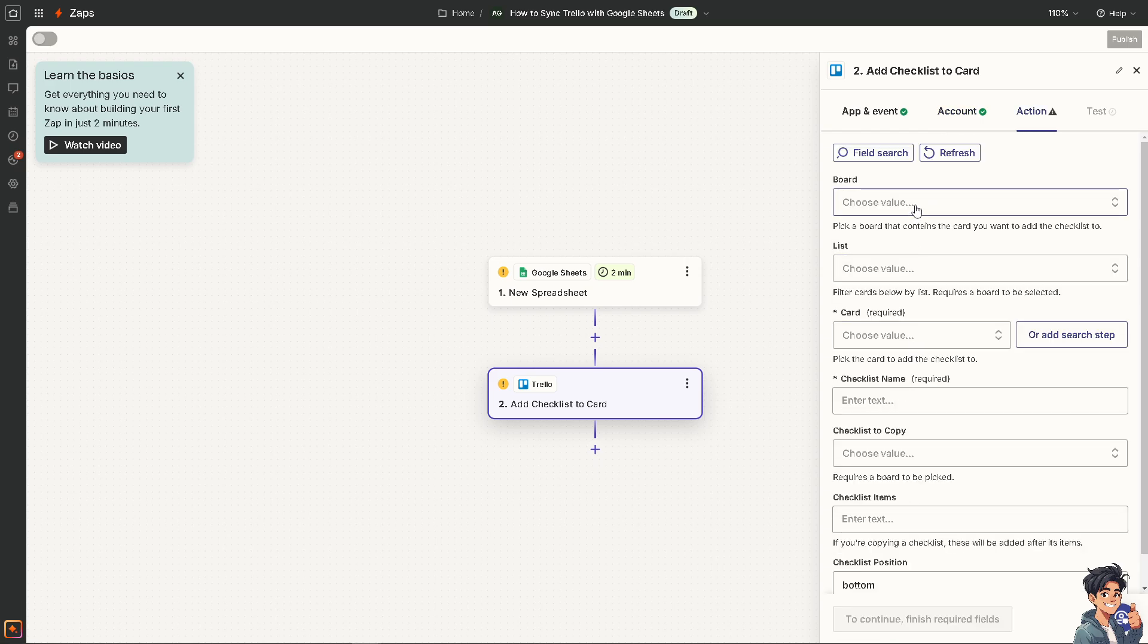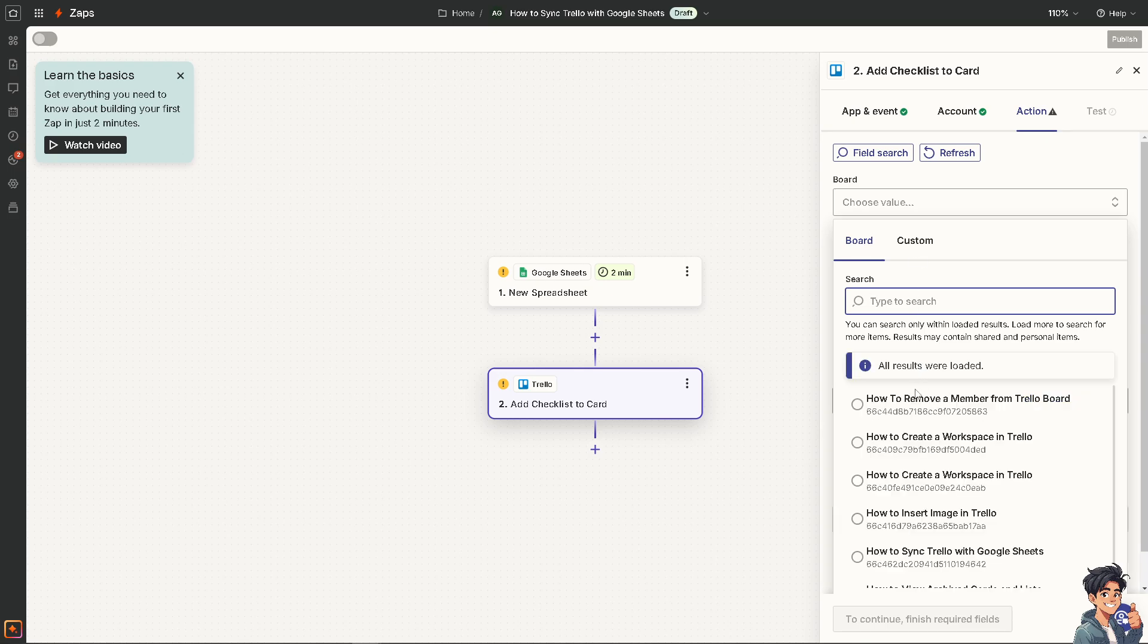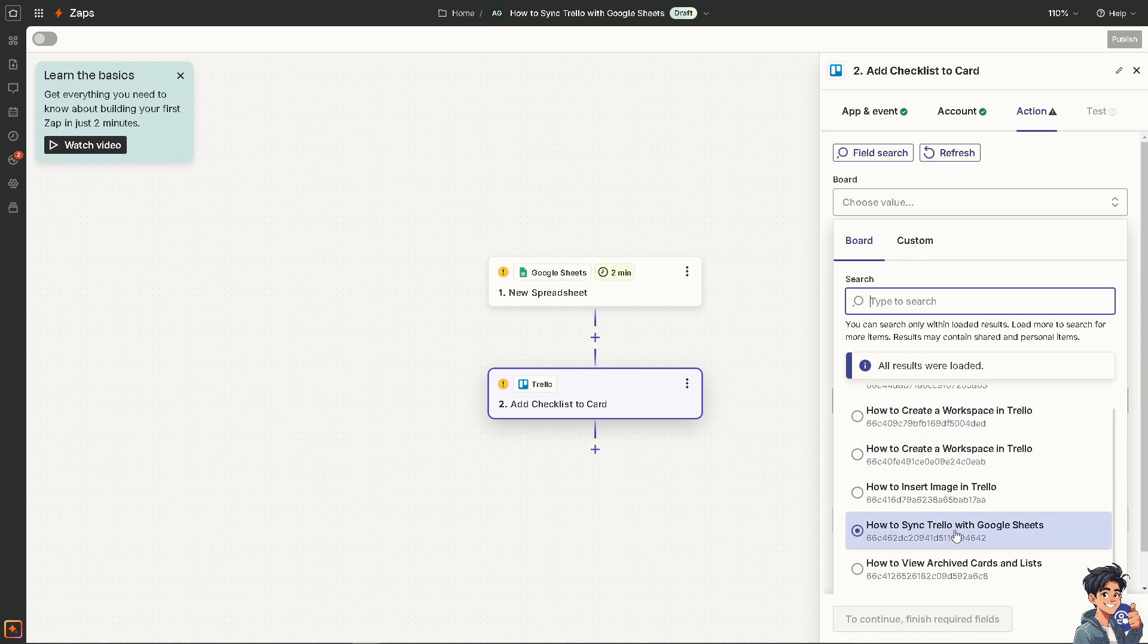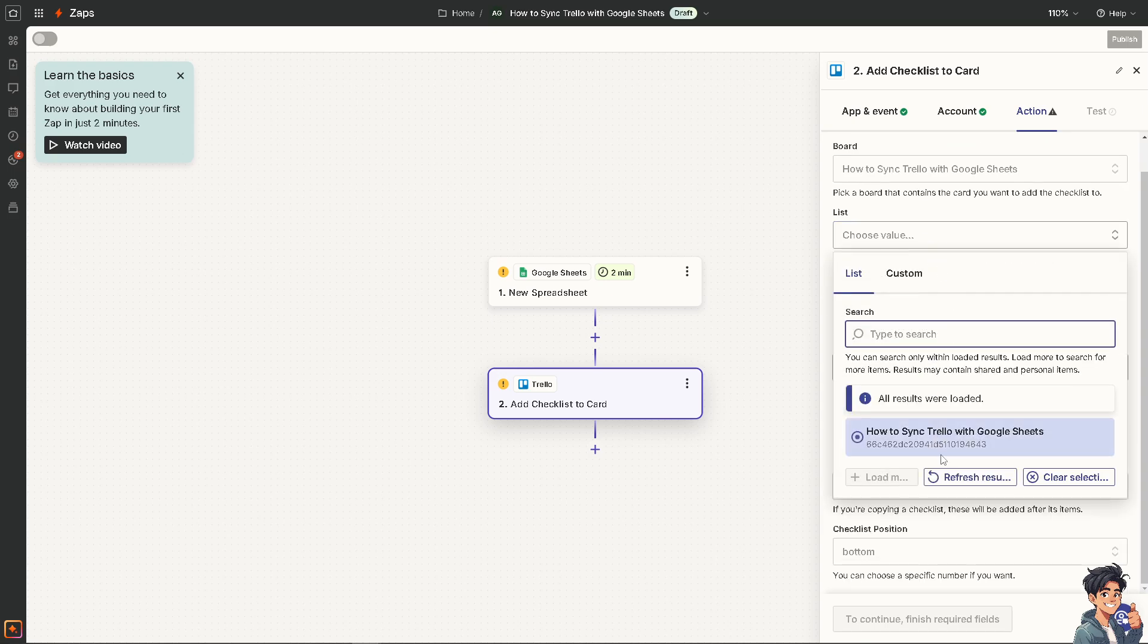And you need to choose a board. For example, you can sync Trello with Google Sheets. And you can add a list as well if you wanted.